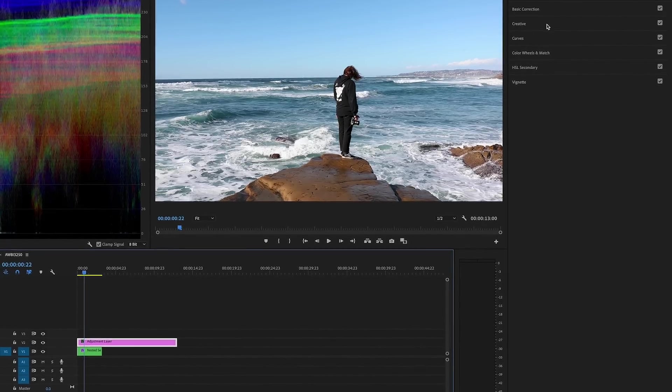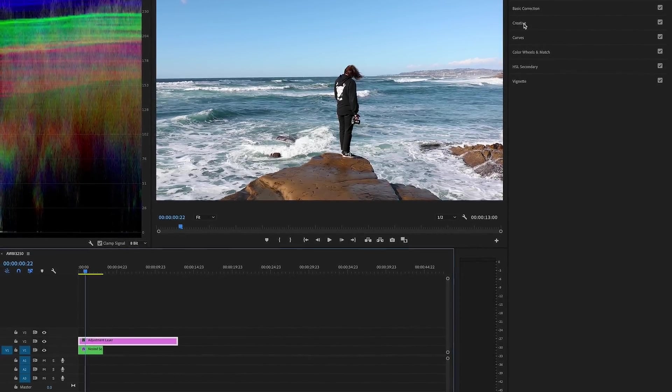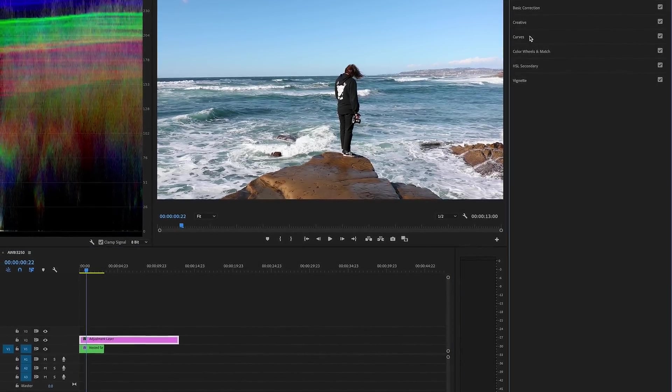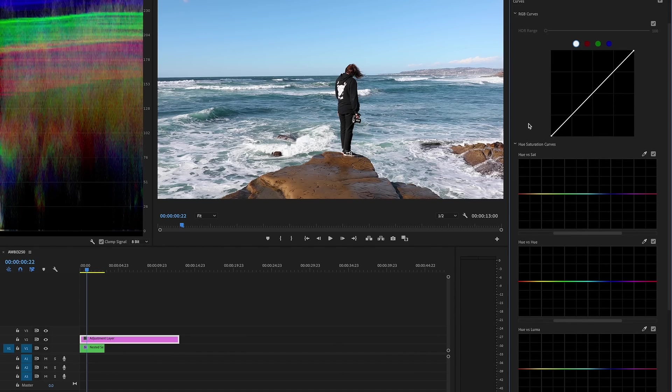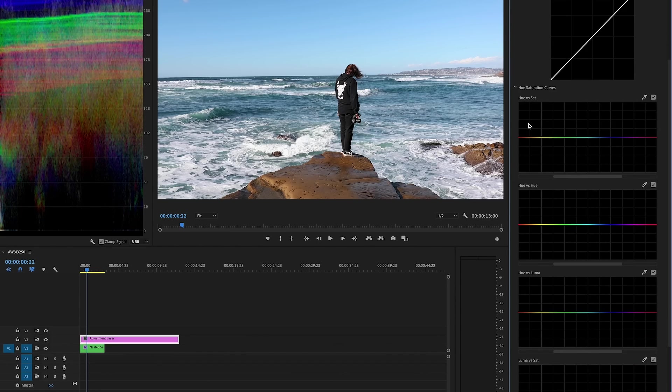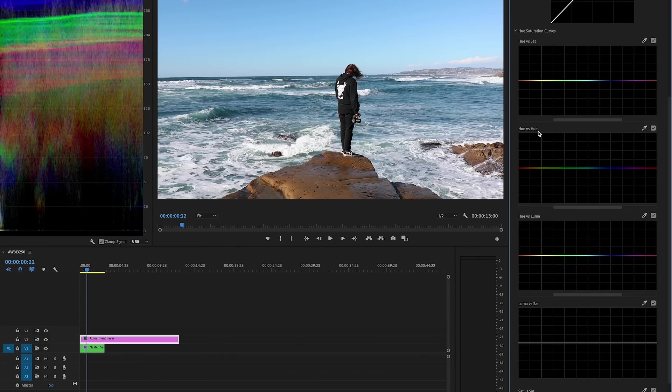So then what we're going to do is we're going to head over to our adjustment layer and we're actually going to skip over creative and just go straight to the curves because these are going to be where you're going to be making these crucial decisions in color.